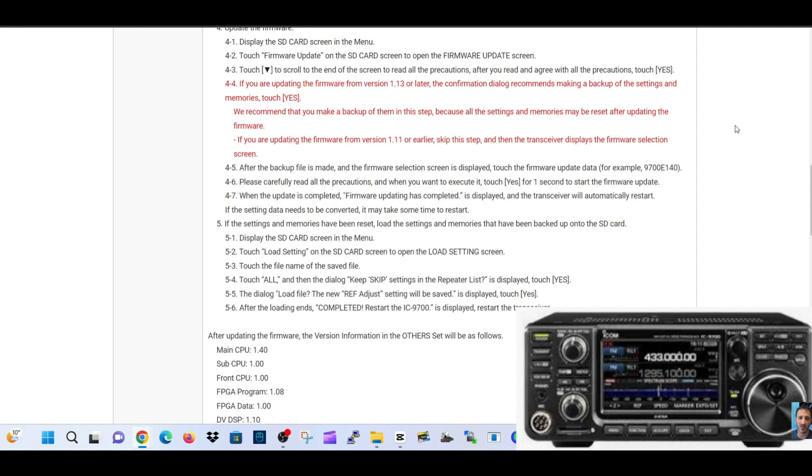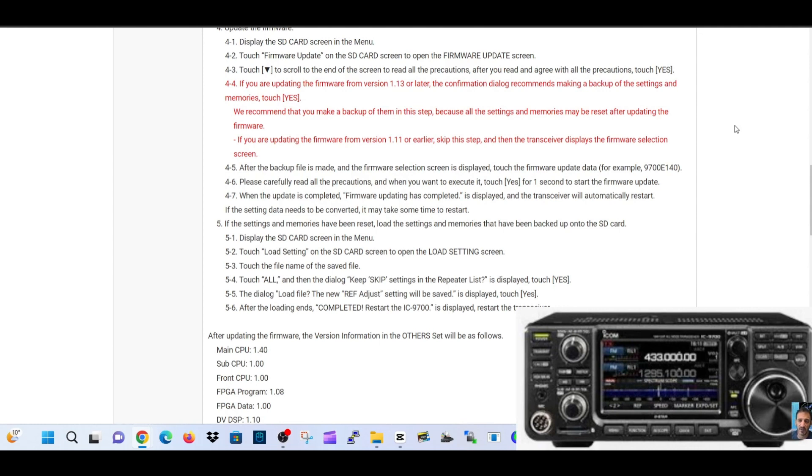Touch to scroll to the end of the screen to read all the precautions. After you read and agree with all the precautions, touch yes. After backup, the firmware selection screen is displayed - touch firmware update data. Please carefully read all precautions. When you want to execute it, touch yes for one second to start the firmware update. When the update is completed, the transceiver will automatically restart.